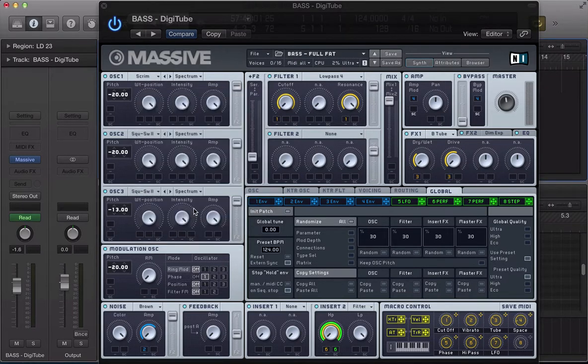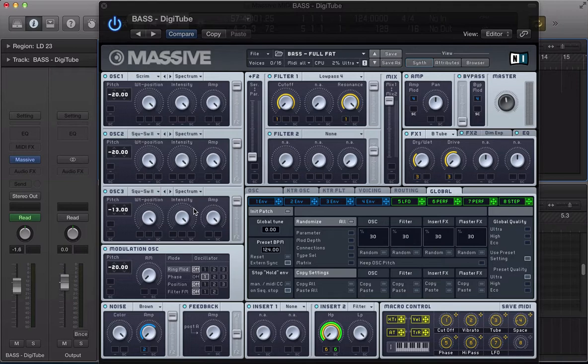And today I've got Massive, last week we had it in standalone mode, today I've got Massive loaded inside Logic, Logic's my DAW.